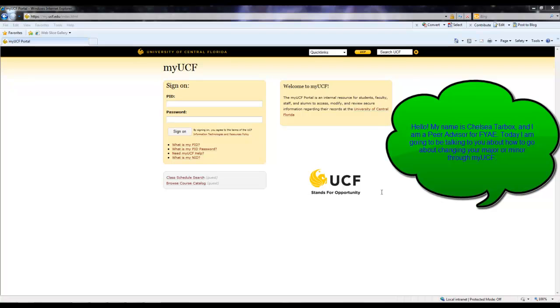Hello, my name is Chelsea Tarbox and I am a peer advisor for the Office of First Year Advising and Exploration here at UCF. Today I'm going to be talking to you about how to go about changing your major or minor or to declare a major or minor through your MyUCF.